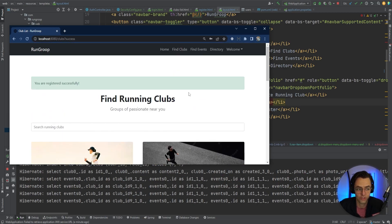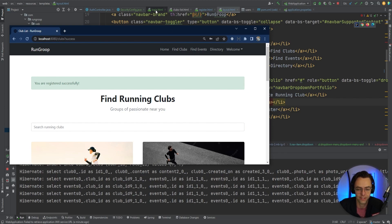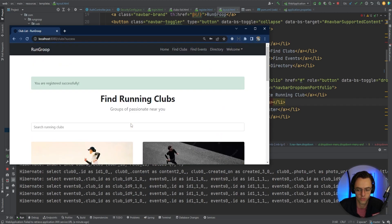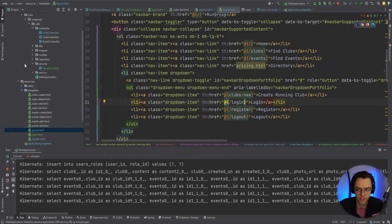Now we're going to start working on tying user clubs to events, so that when a user creates a club it will be associated with that user's record, and we can add more security to the application. I hope you enjoyed this — if you did, make sure to like and subscribe. Thanks for watching.